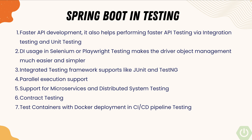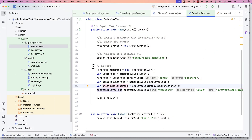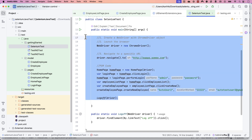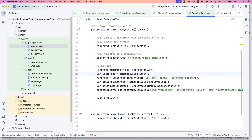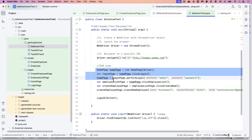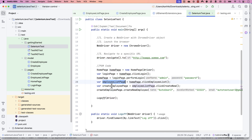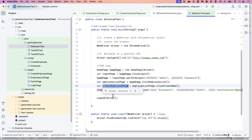I'm going to show you a classical Selenium test code and then show how the same code changes once we migrate it to Spring Boot. This code is written in Selenium Java without any Spring Boot. It launches Chrome via WebDriver, navigates to a website, and has quite a few page objects — a home page, login page, employee list page, and create employee page — all used for testing operations on the application under test.